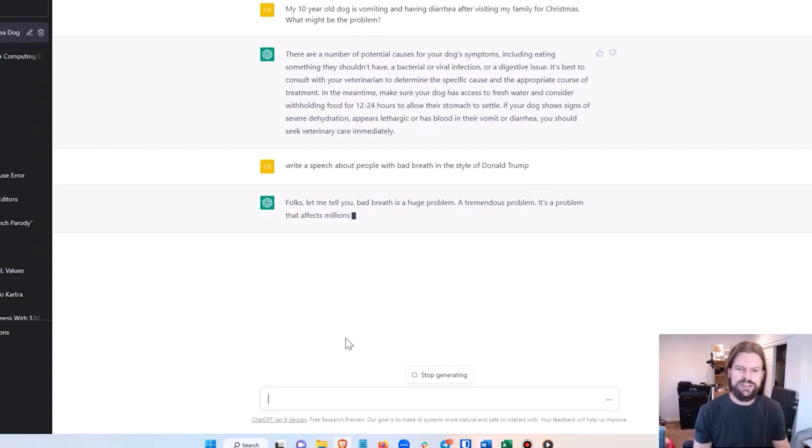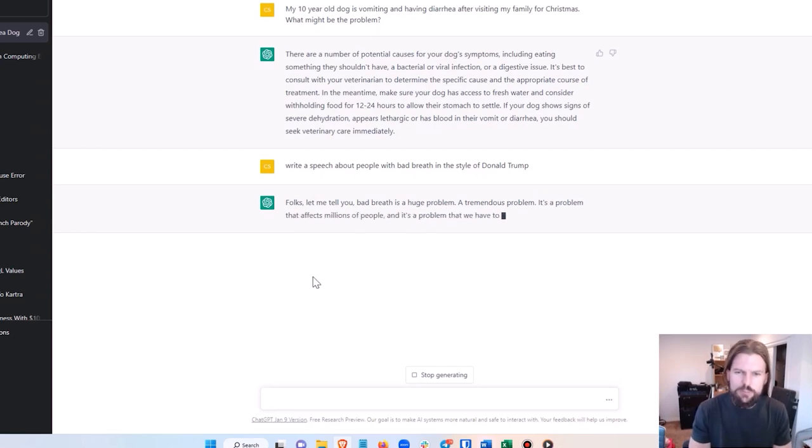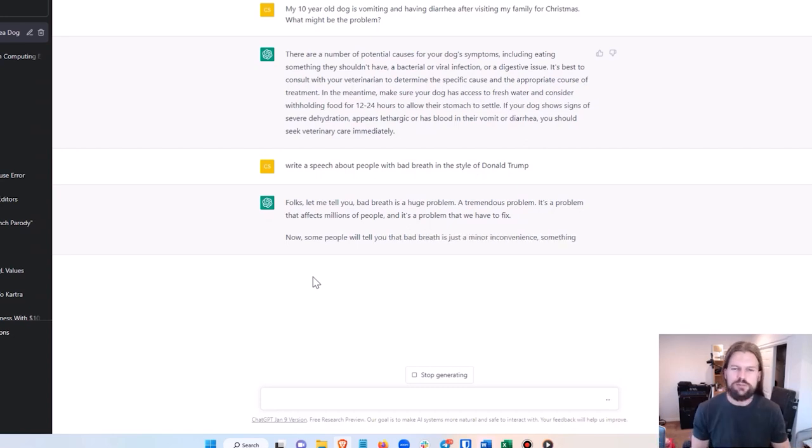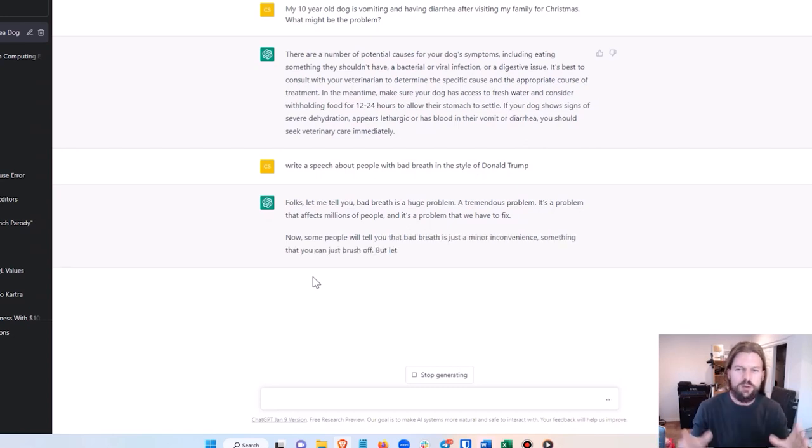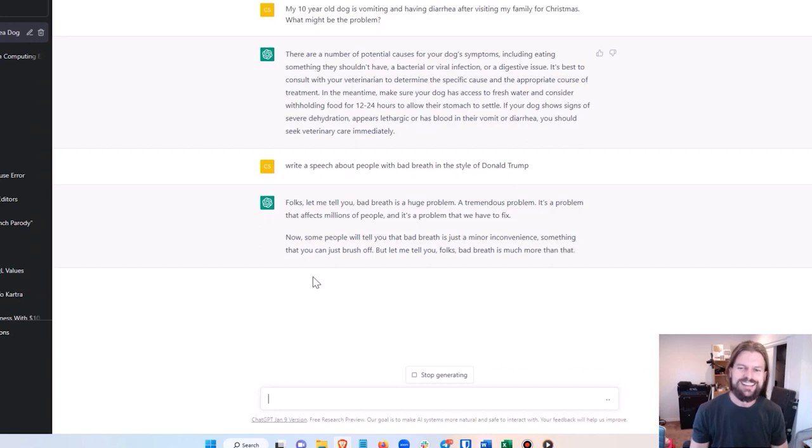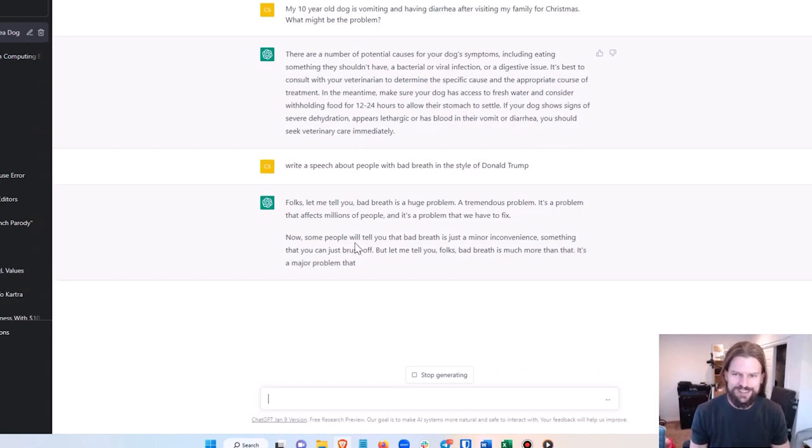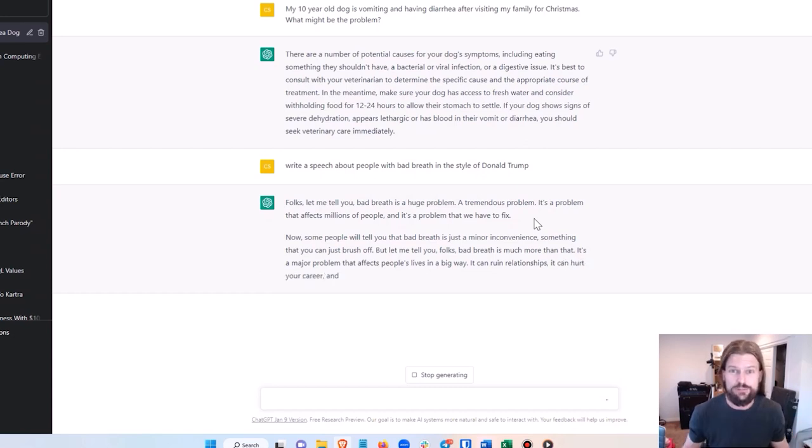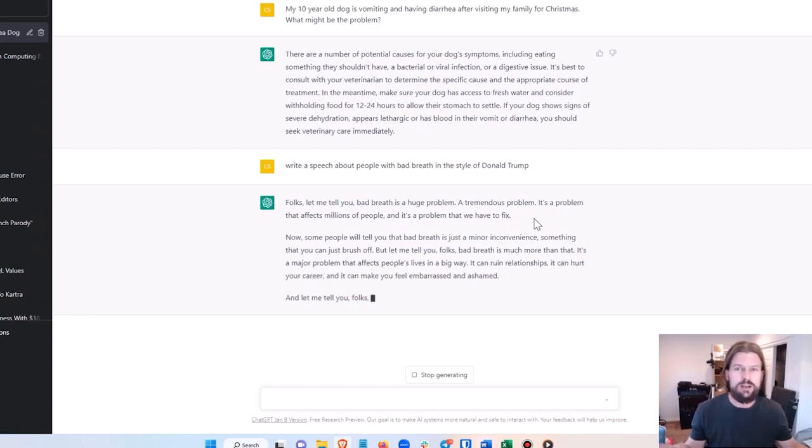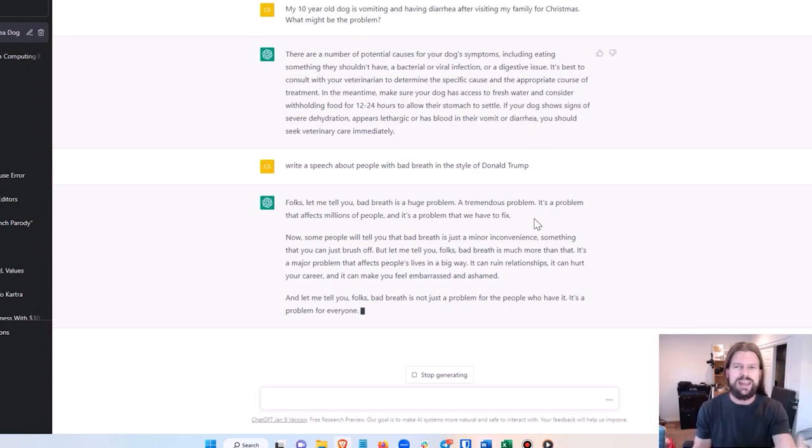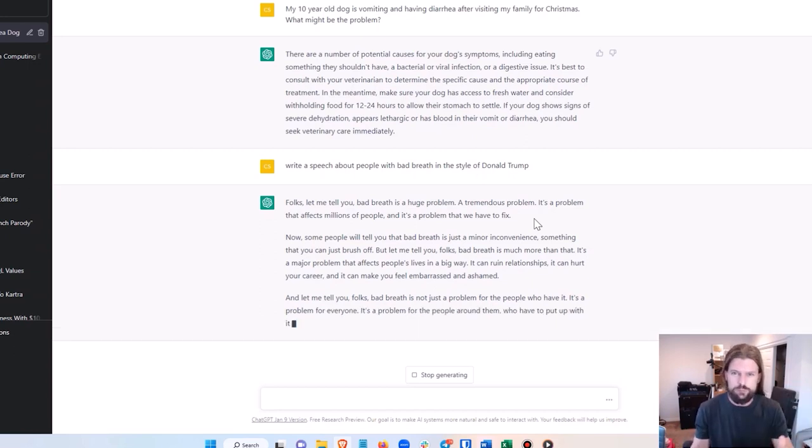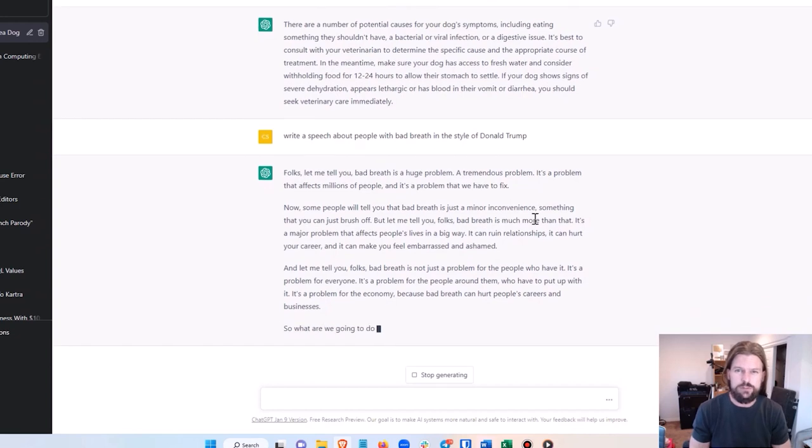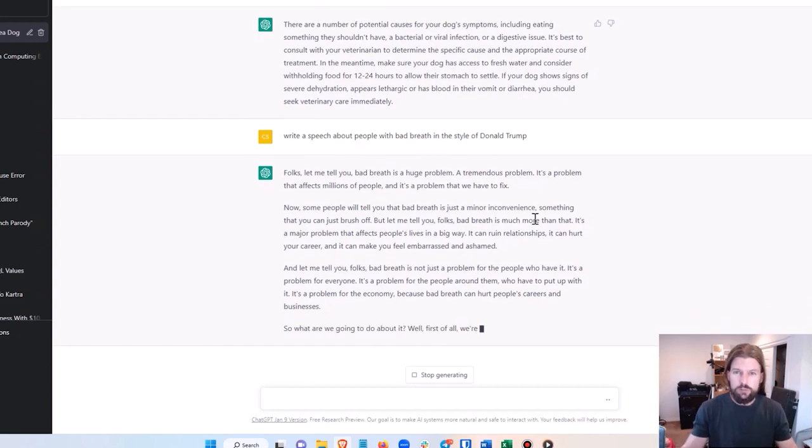And here we go: 'Folks, let me tell you, bad breath is a huge problem, a tremendous problem. It's a problem that affects millions of people. It's a problem that we have to fix.' And my Trump impression is terrible, but you see how this is perfect? This would be fun just for people that are sitting around at a party or something.